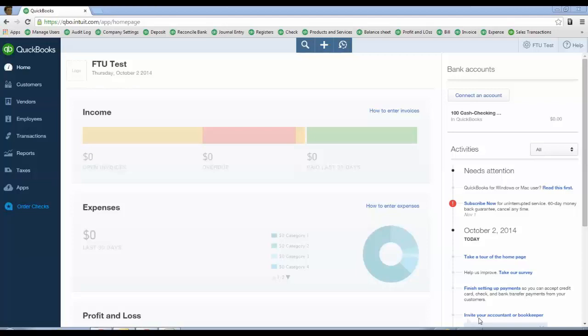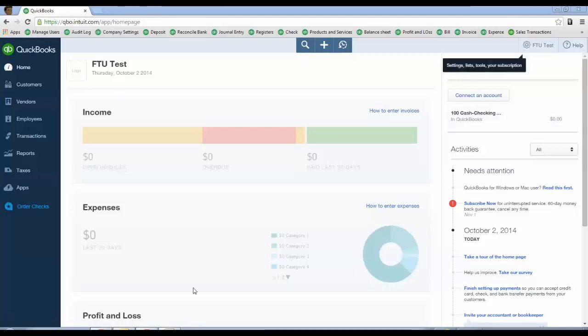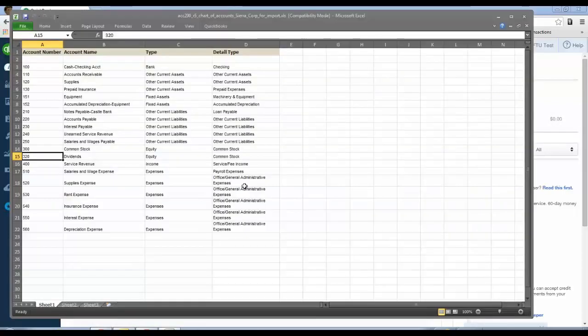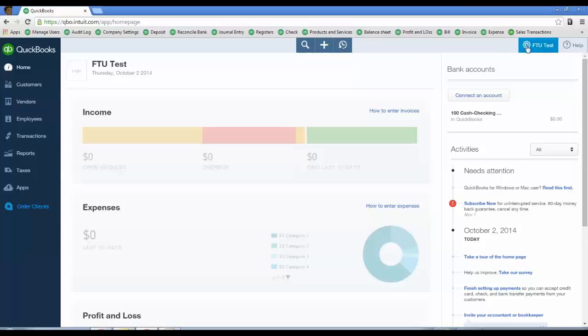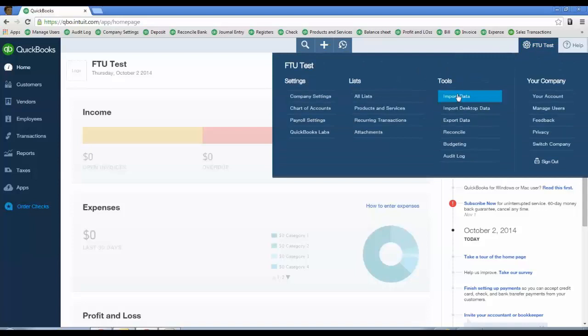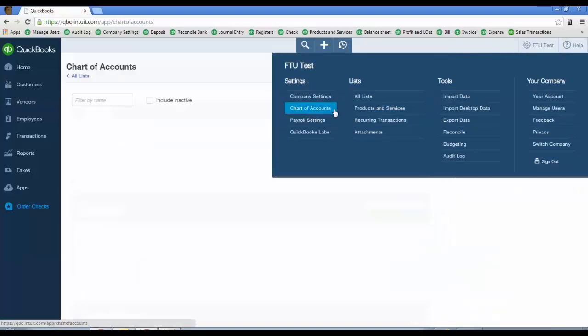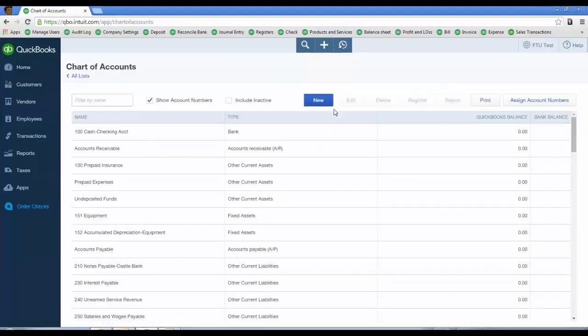A few things to point out: the chart of accounts that I have have account numbers. When you start a new QuickBooks Online file, there's no way to suppress the auto-generation of chart of accounts. So when I go to the gear icon and go to my chart of accounts...